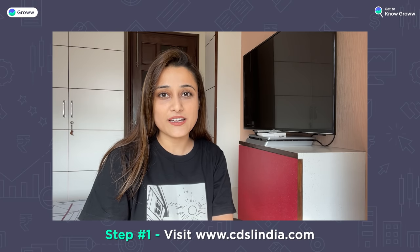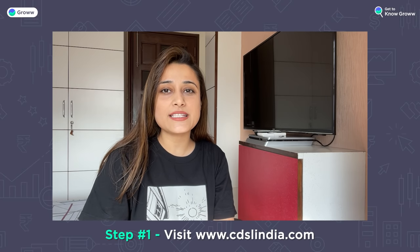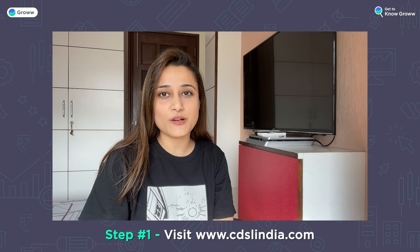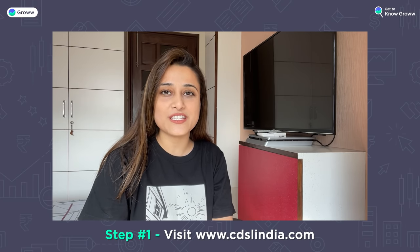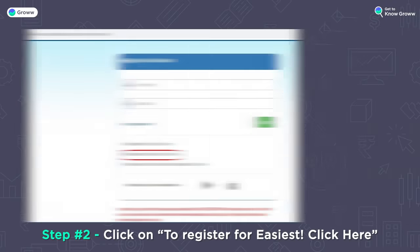Step 1: First of all, you will have to visit www.cdslindia.com and click on the new system — the MyEASI system. Step 2: After this, you will have to click on 'Register for EASIEST' here.